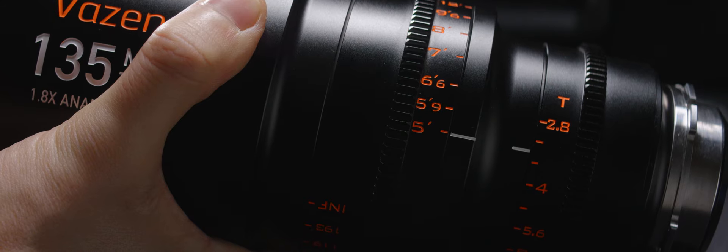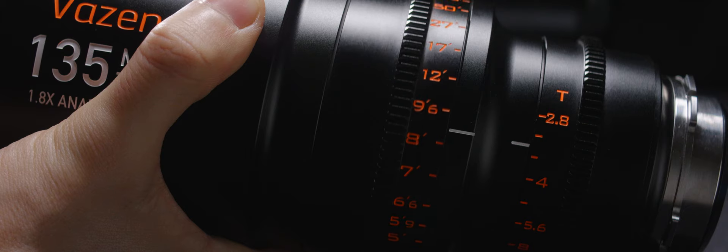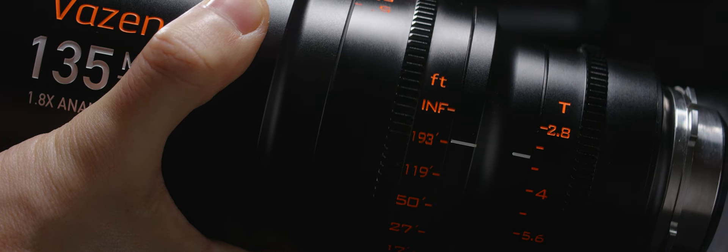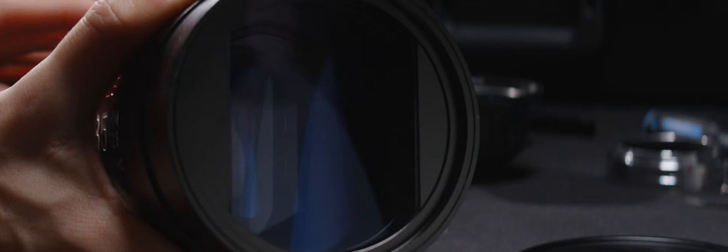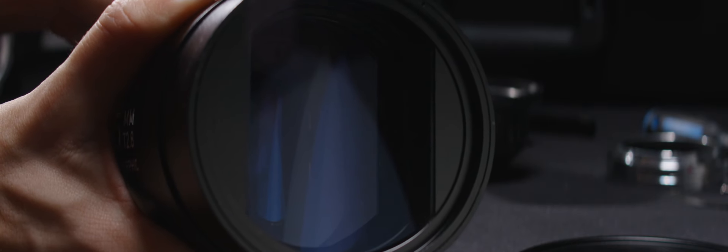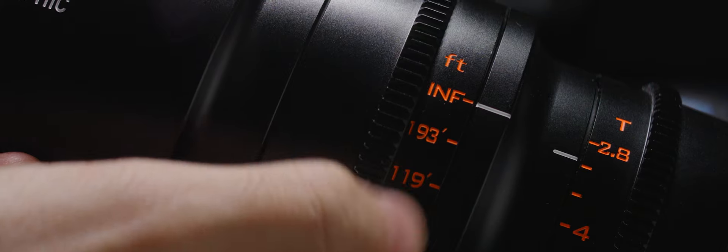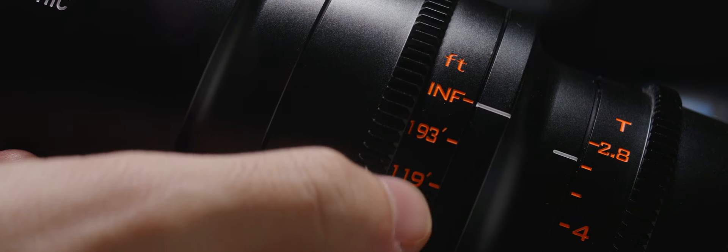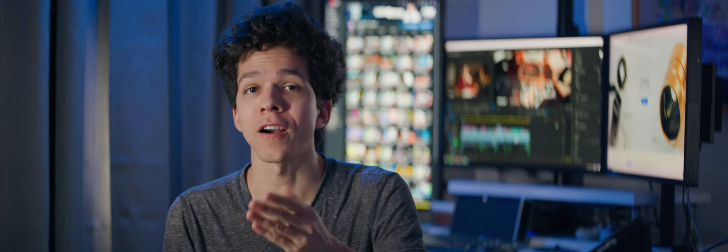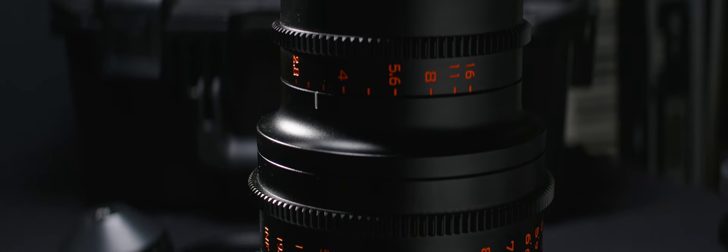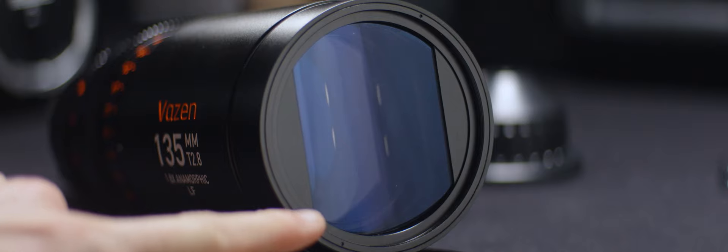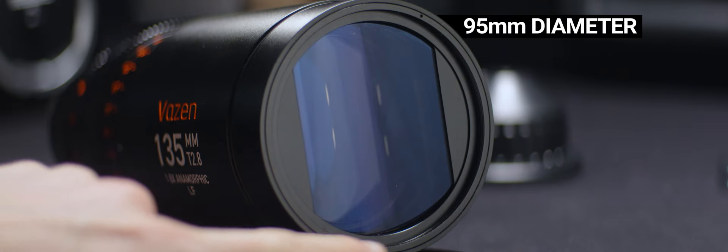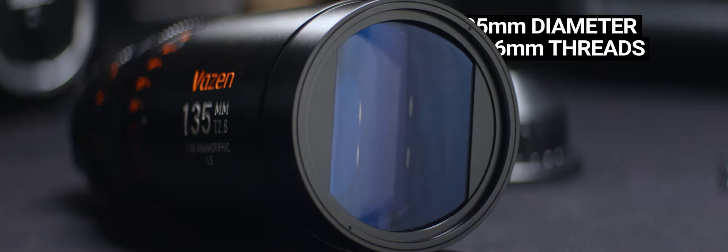Focus throws about 120 degrees, and I feel it could be a bit longer due to the focal length, so you have more precision when racking. The fact that we have a mark for 193 feet is a hint that you can get really precise until really far, and a longer throw would work in that direction. As usual, focus and iris rings are geared for motors, the front has a 95mm diameter and 86mm threads for filters, which is all great for usability.